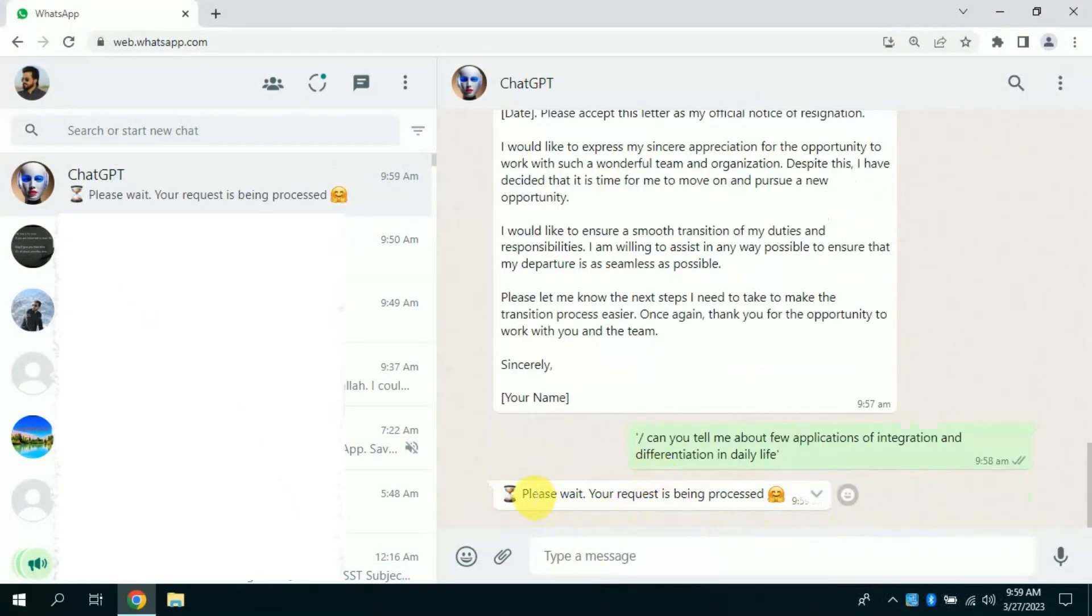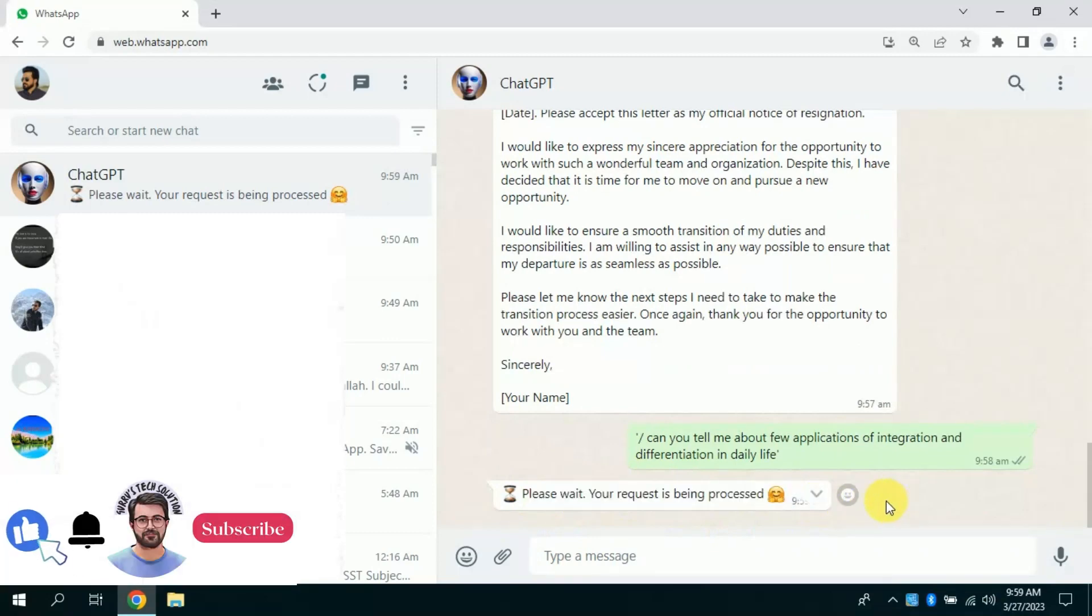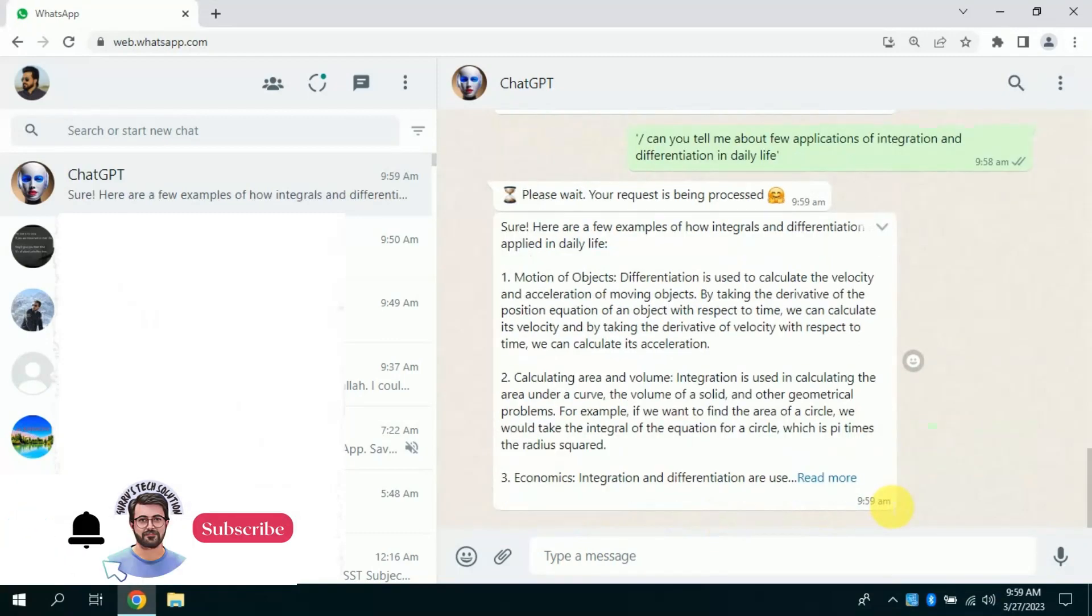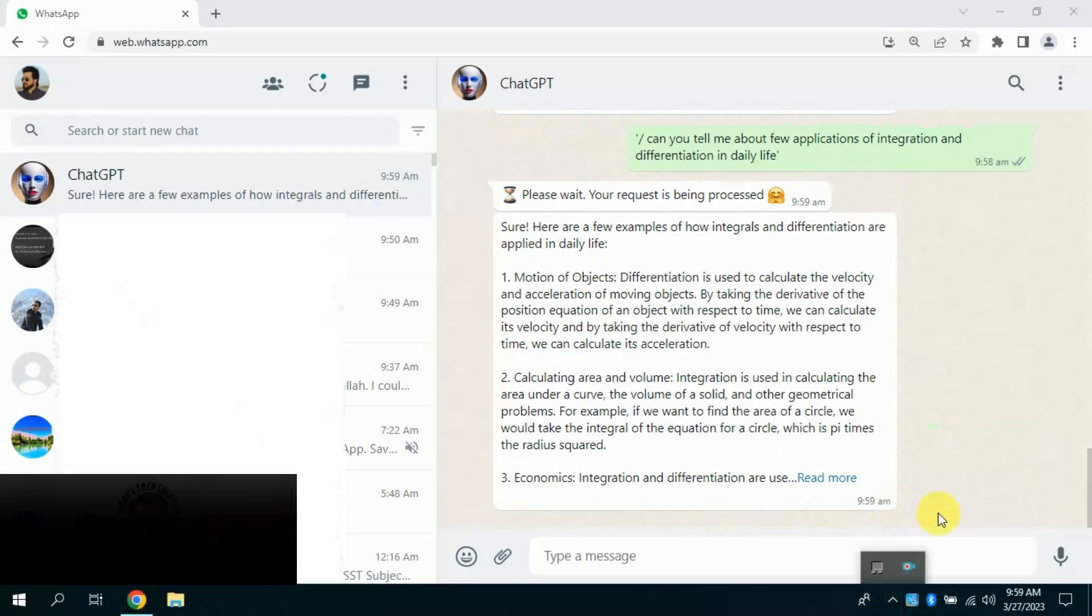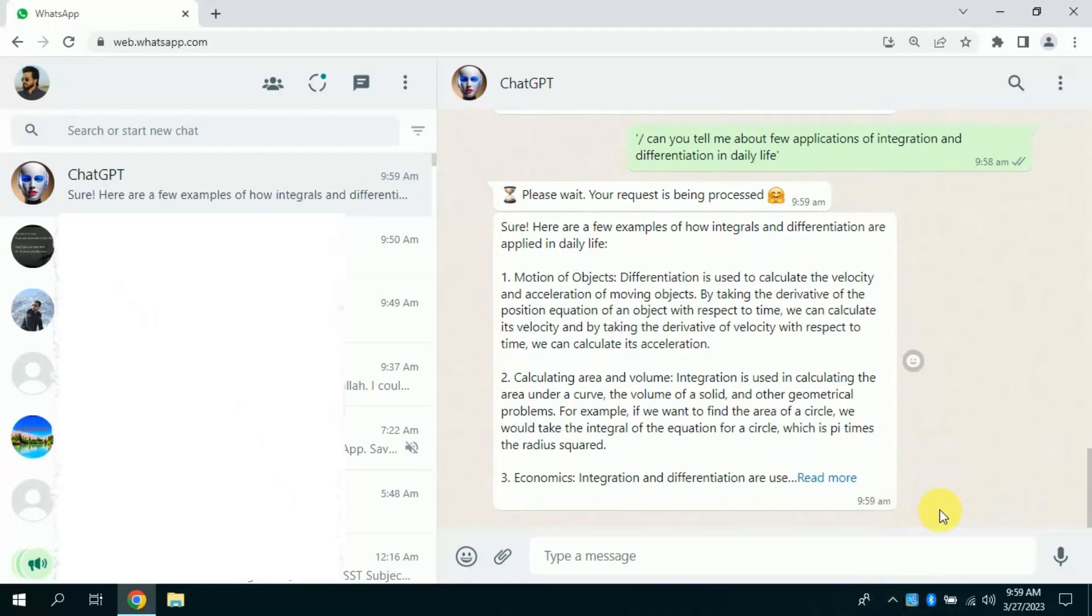Wait for a few seconds. Wow, it generated a response. You can see it has given various practical applications of these conceptions.